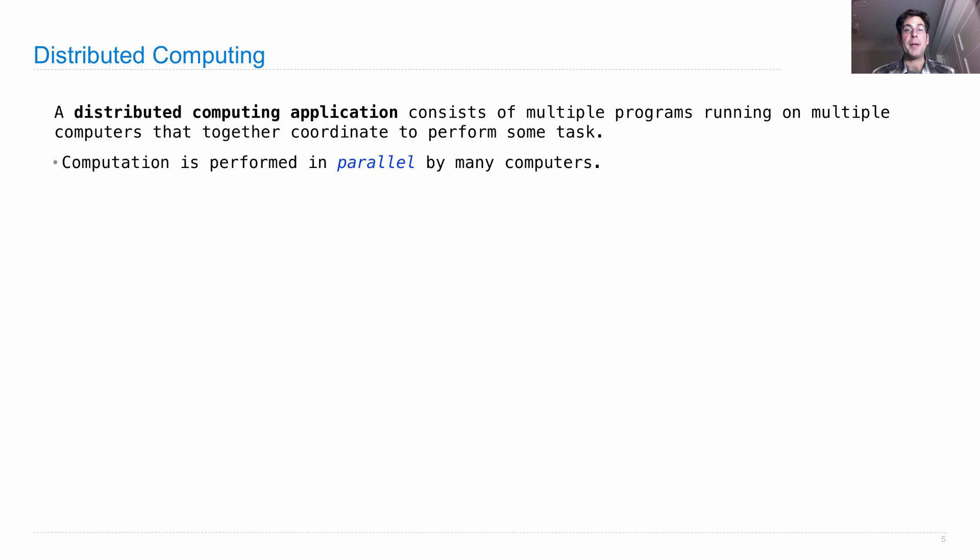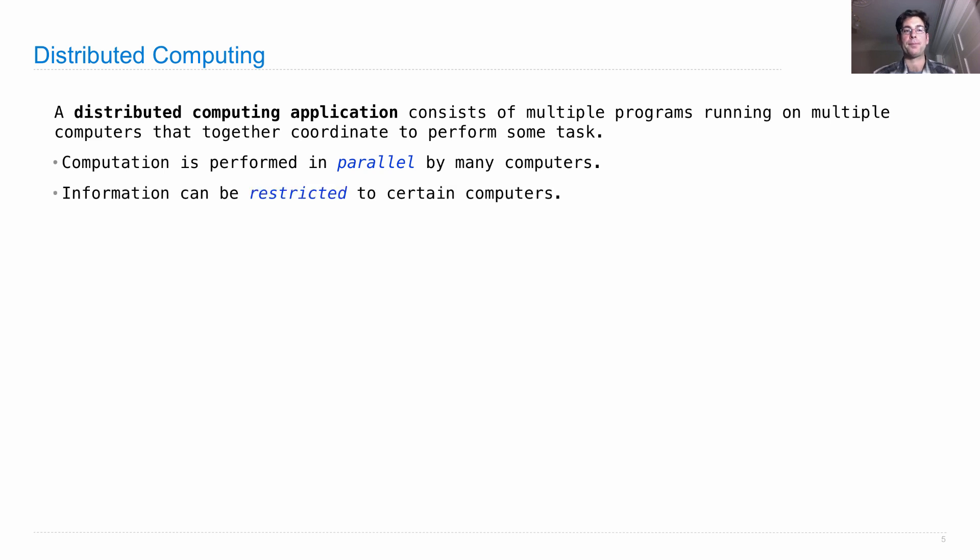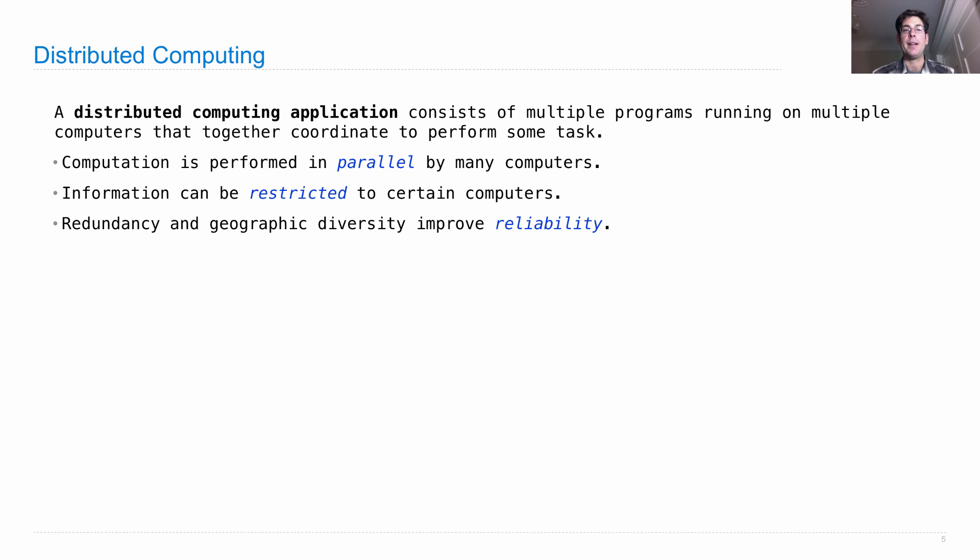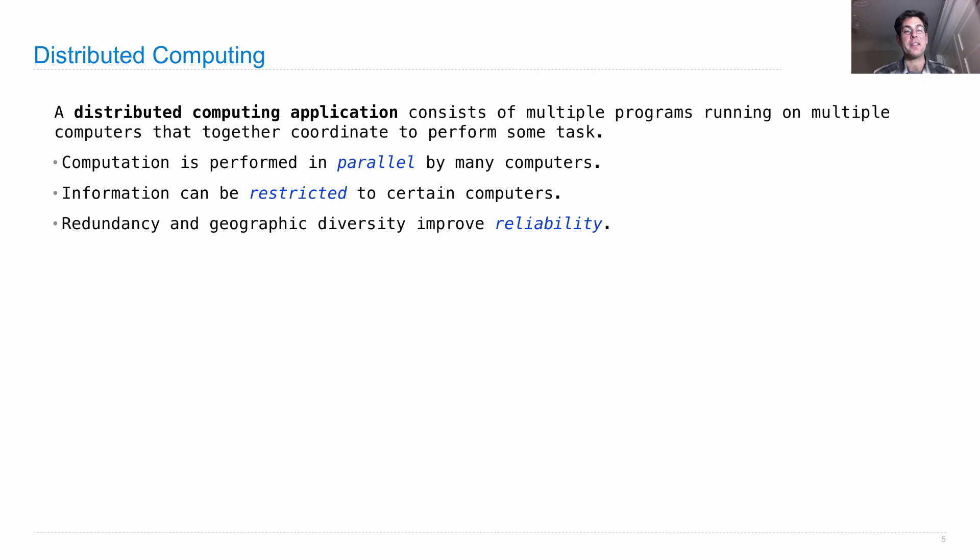Computation can be performed in parallel by many computers, meaning that two computers can be working on different parts of the problem at the same time. Information can be restricted to certain computers, and redundancy and geographic diversity improve reliability. So that means we might have multiple different machines computing exactly the same thing, so that if one of them breaks, the others can step in. And geographic diversity means we might have machines in different places all around the globe, so that we can have a fast connection to anyone, anywhere.